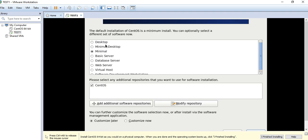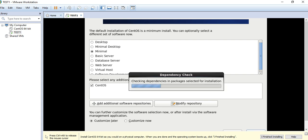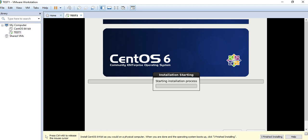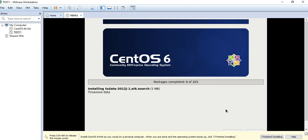Here we have options like desktop version, minimal desktop, minimal, basic server, database server, and more. I'm going to install minimal because it doesn't take a lot of time — it's only about 107 to 110MB. It will complete very quickly. It is 203 packages in total.